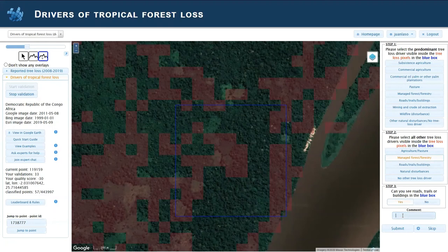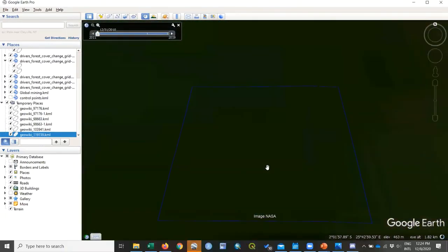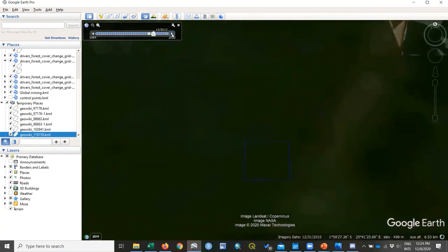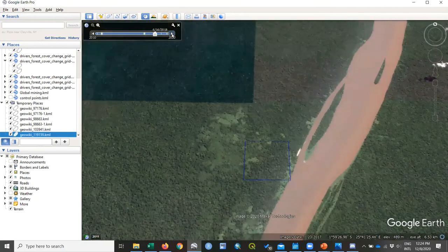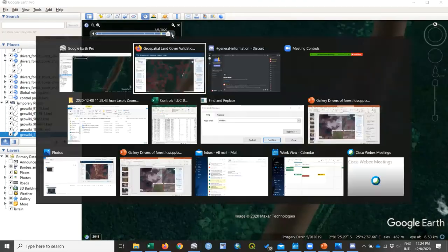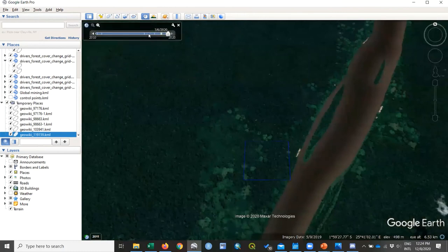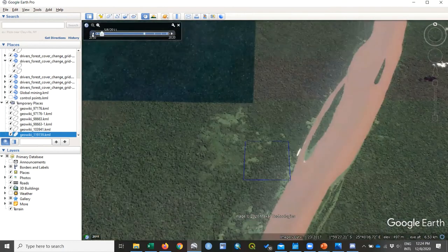The comment box is important for us because it tells us what is happening around the area. If you know the area, are familiar with it, have lived or traveled there, leave a note. You can also leave a note if you find auxiliary information in Google Earth. For example, if you jump to Google Earth and the historical data shows something happening in 2017 or 2018 — in this case, for example, this is subsistence agriculture, changing over time, with patterns visible from 2017 and even earlier, from 2011.